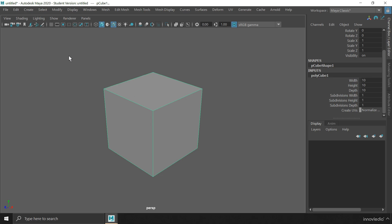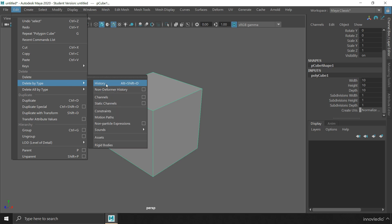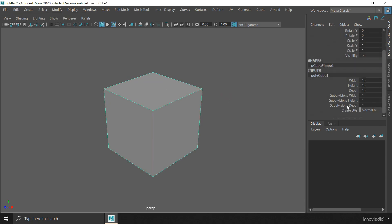However, Maya records the history of objects from beginning to end. So you can find the option to change those values later, but that will bring inappropriate results. So make sure you have set the dimension and the subdivision values before you begin working in the component mode.